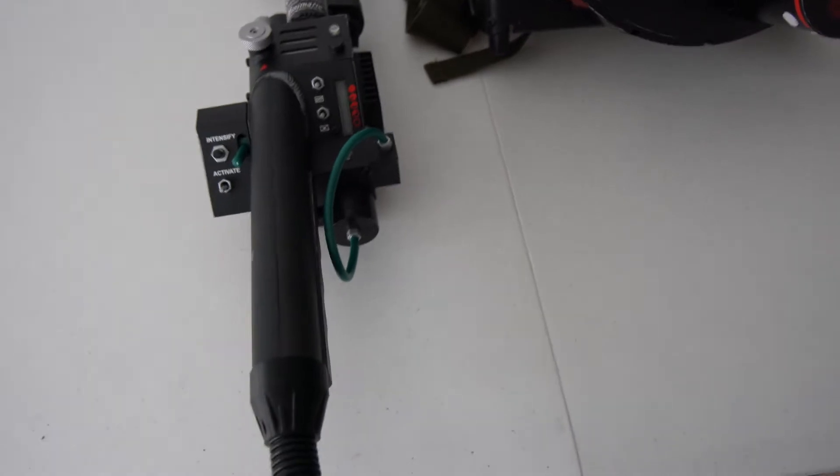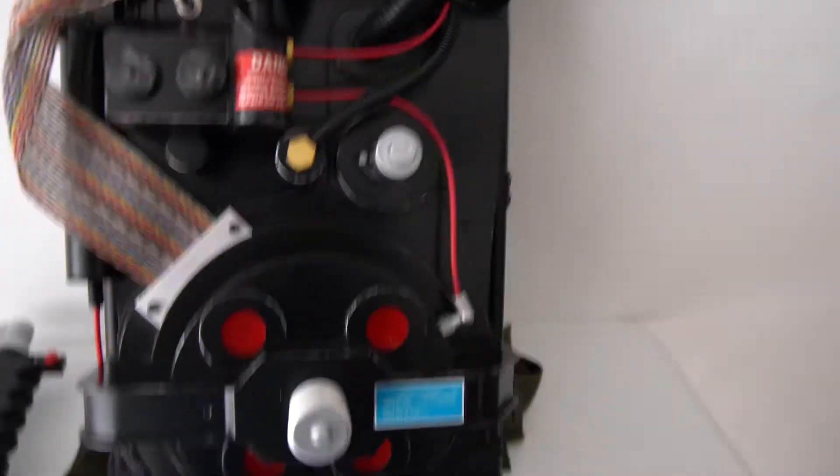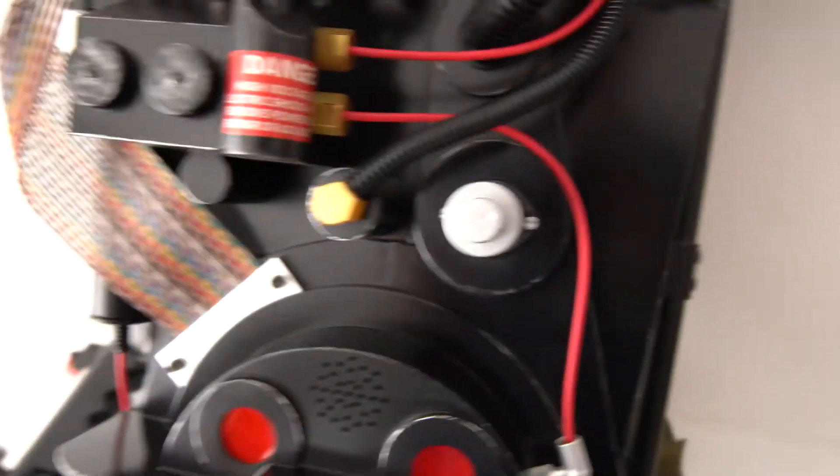This one is actually 3D printed. I didn't print it out, but somebody on eBay did. The proton pack has a V hook or Dixie hook over here, a plate that I applied to it.